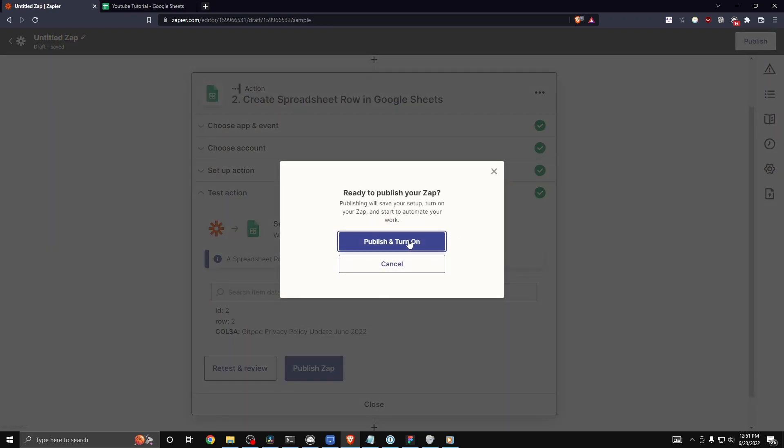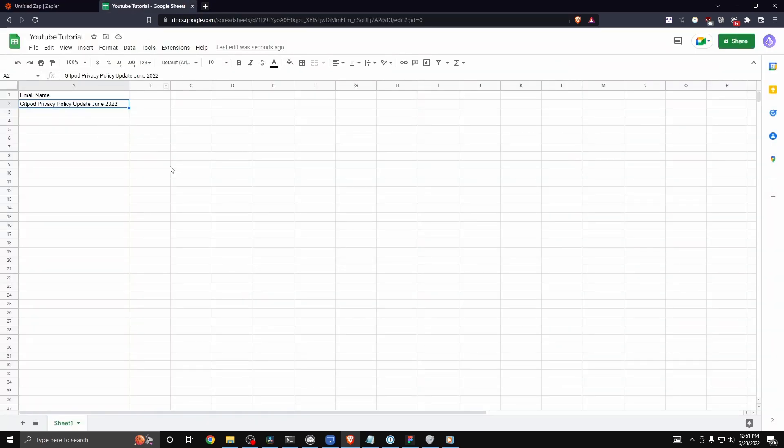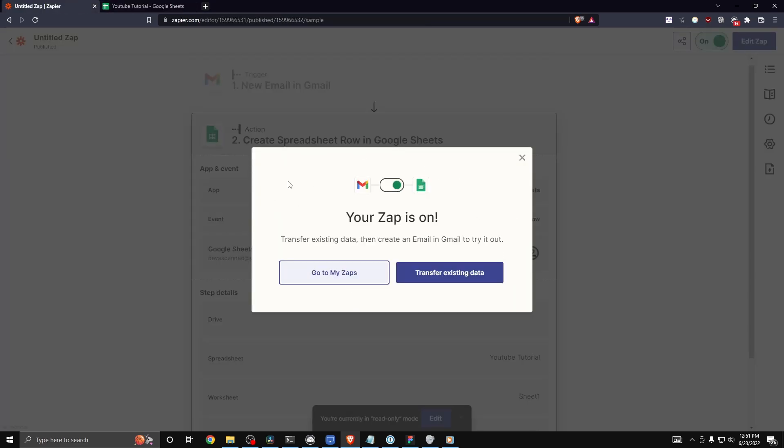we can turn this on. So that way, every new email we get will get added to this spreadsheet. And we can see here that it says your zap is on.